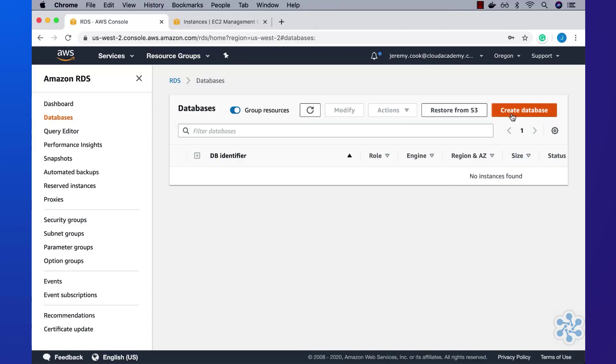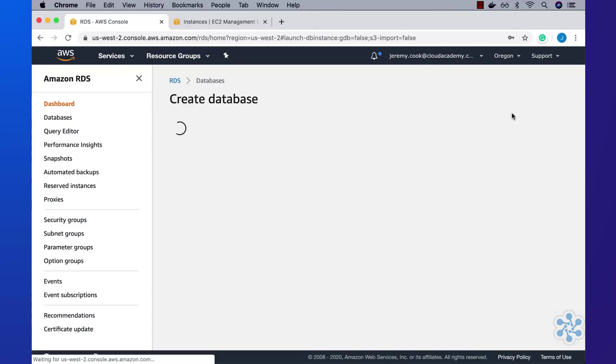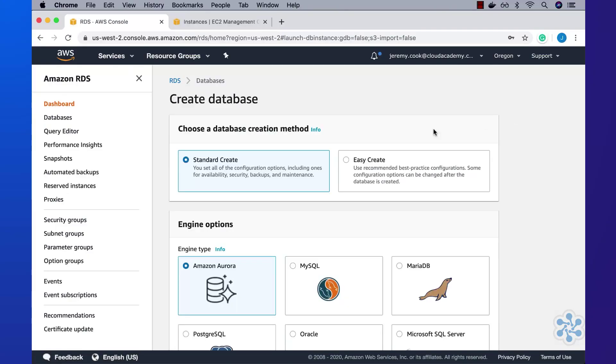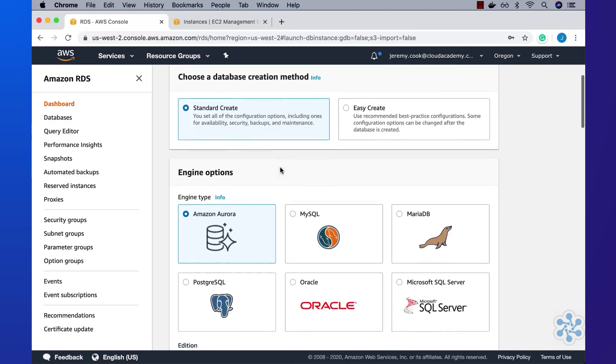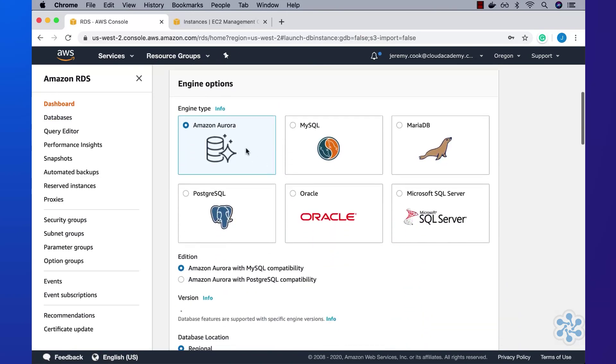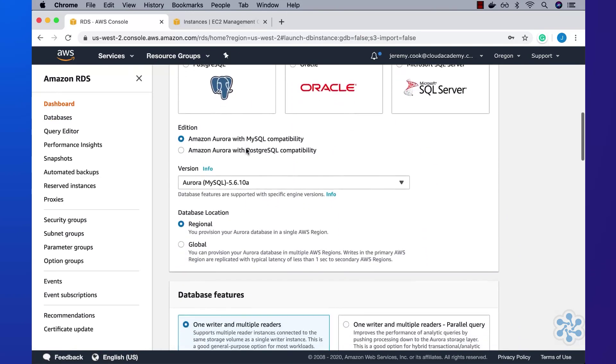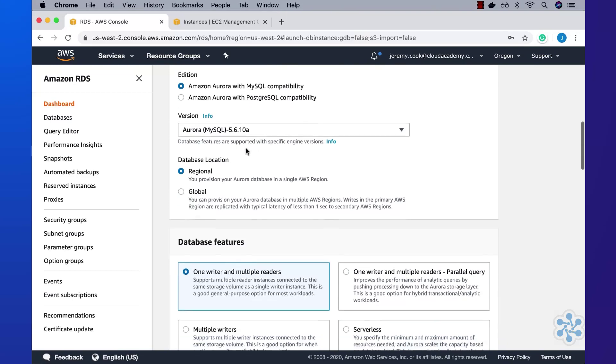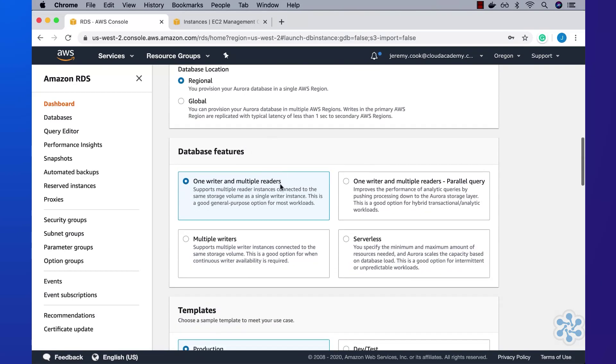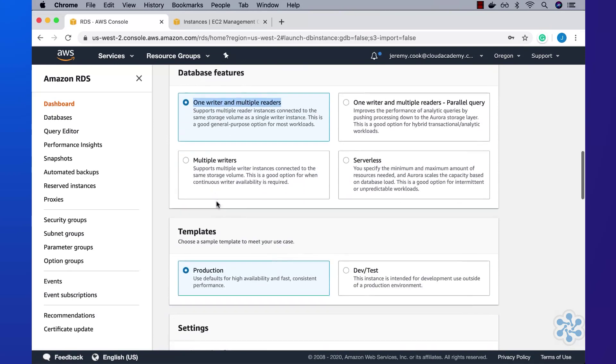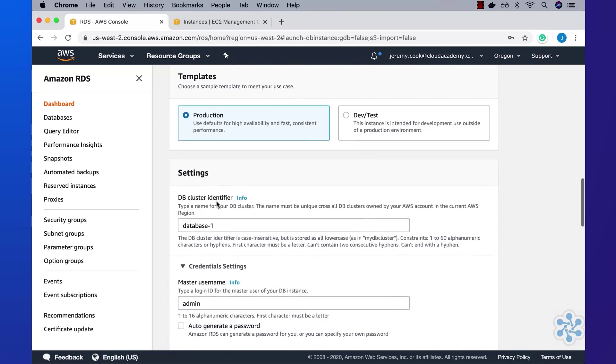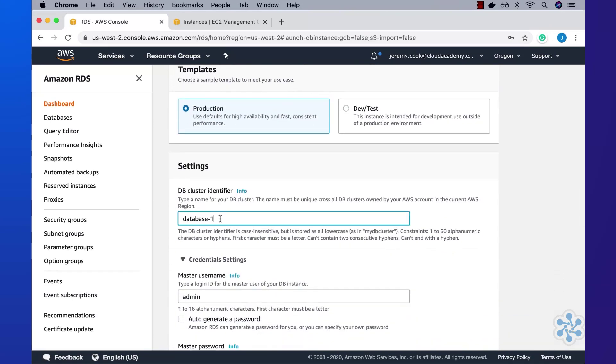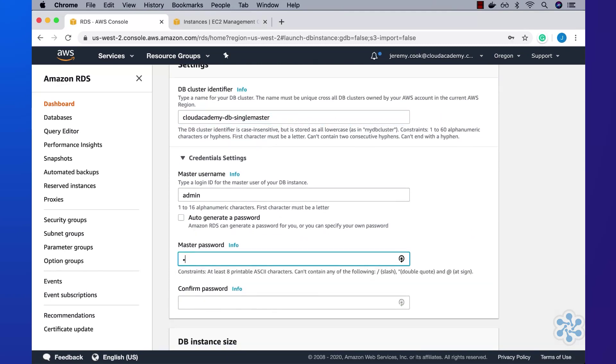Starting off in the AWS RDS console, I'll create a new Amazon Aurora MySQL single master with multiple readers database. Under the database features, I'll select the one writer and multiple readers option. I'll set the DB cluster identifier to be cloudacademy db single master. I'll configure the credentials to be admin with a password of cloudacademy.